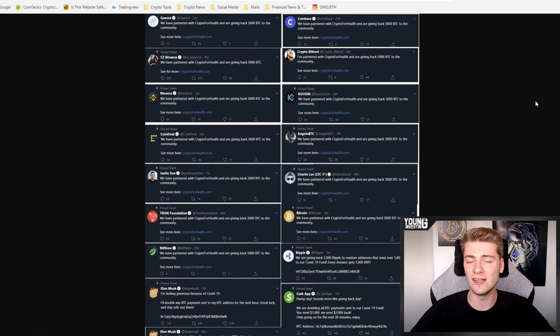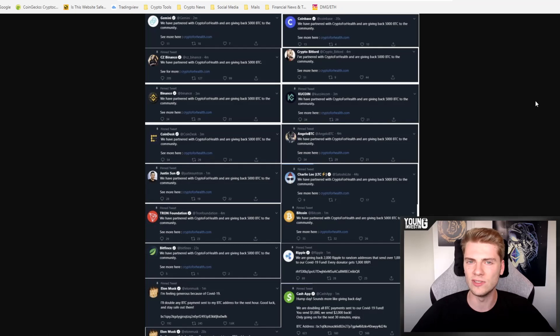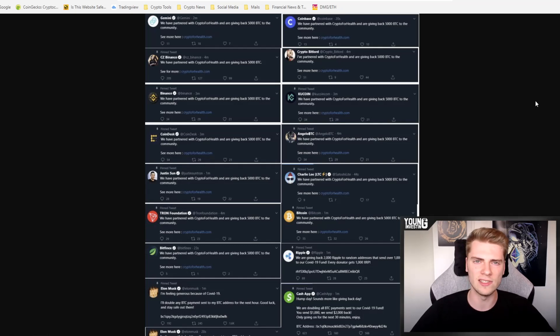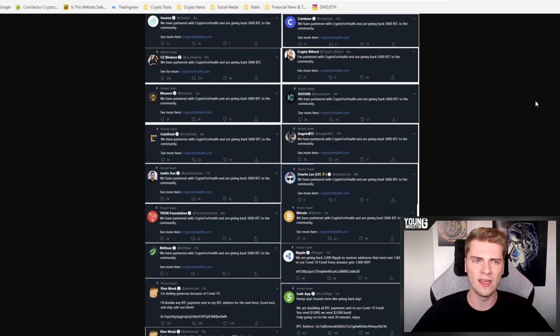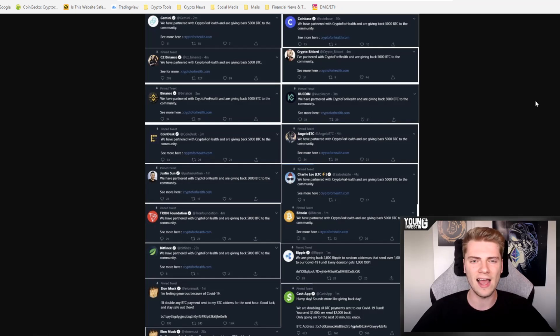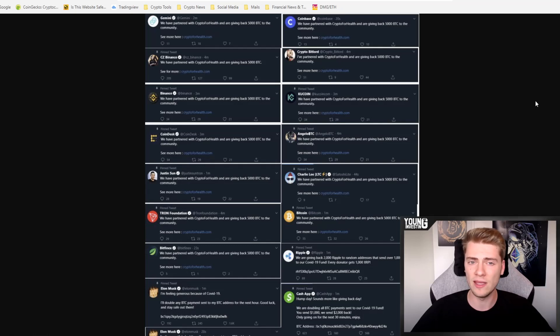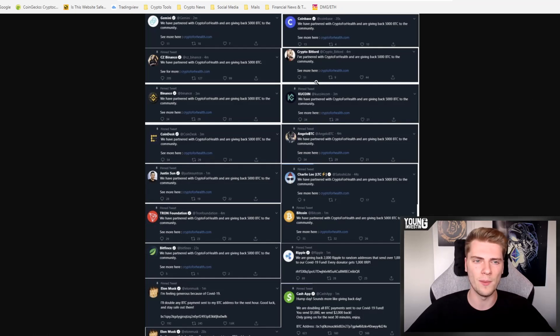And really, it didn't work out that well I think for them because I think around now there is $150,000 sent to these addresses. Of course, it is very bad for all the people who lost money. But seeing which accounts they hacked and used to do these tweets, I'm very surprised it's not in the millions and maybe they are surprised too.